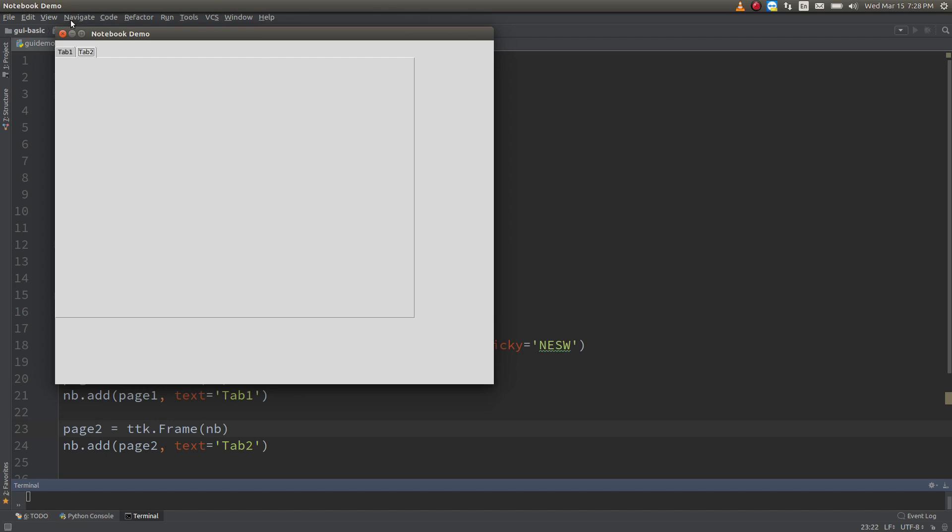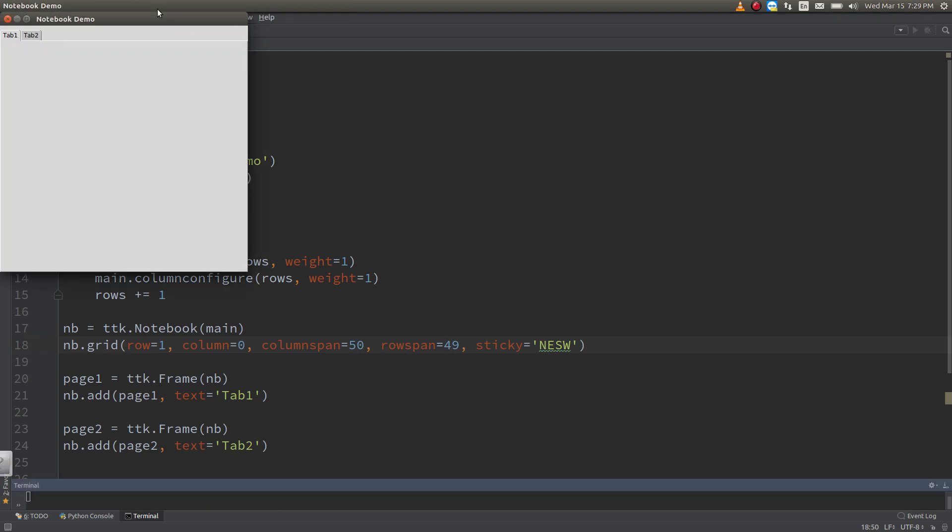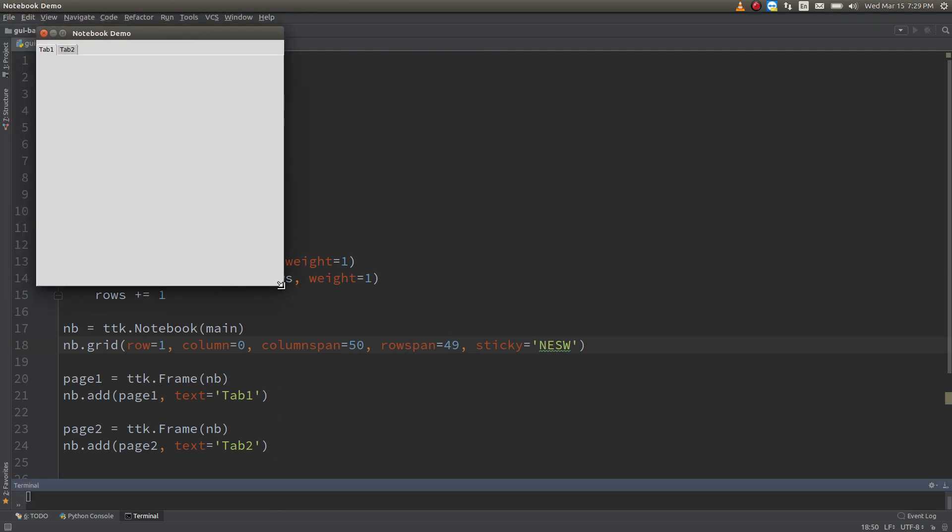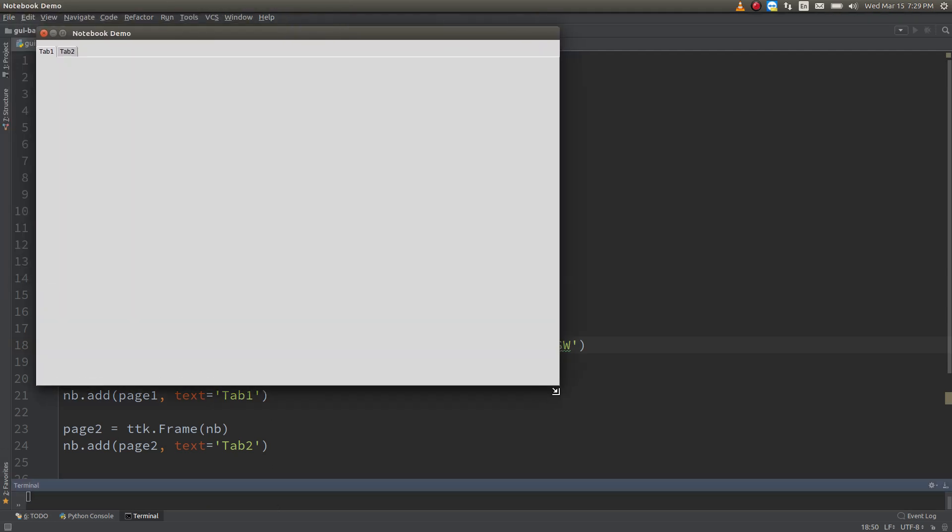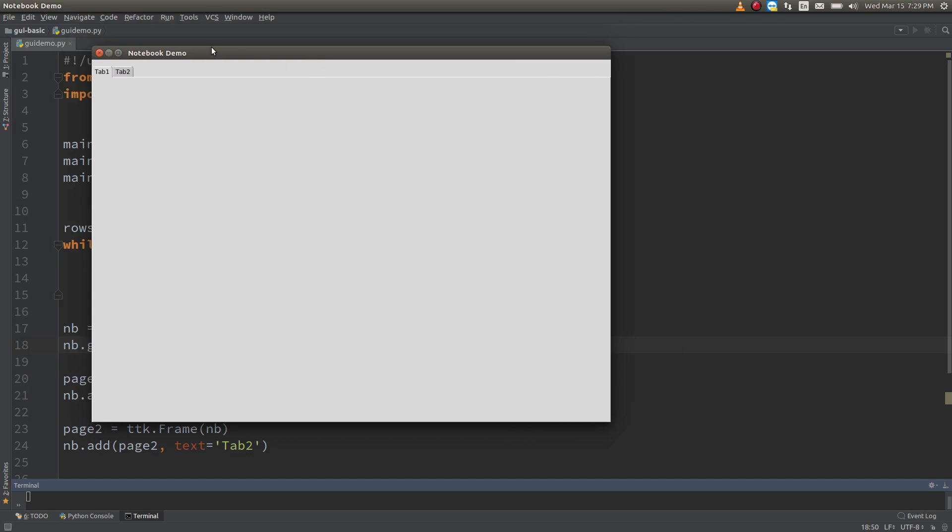What I'll do is, I'll just bring this back out. I'll span it the full 50 columns. Right. So now we don't see the edges anymore because our notebook is allowed to take up the rest of the available space within our root window.